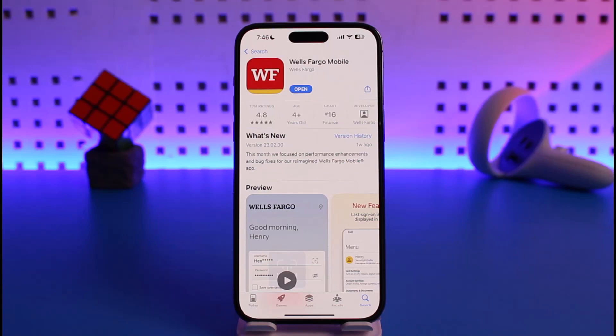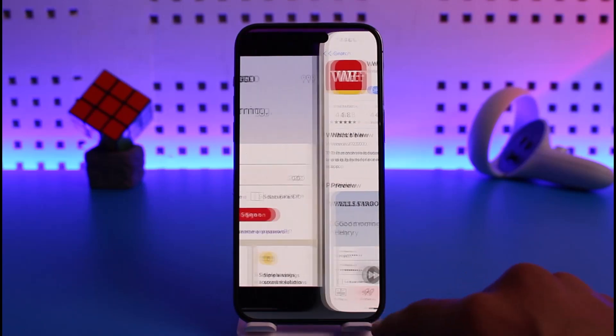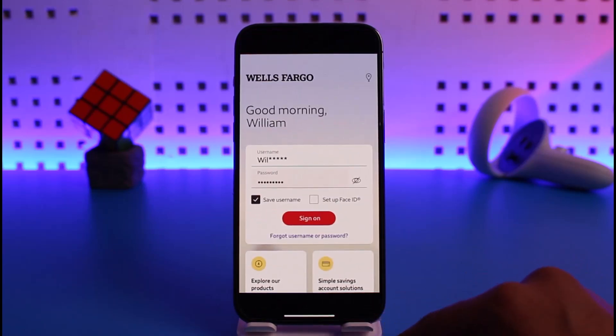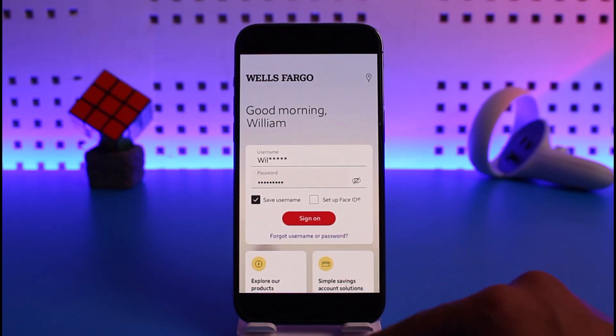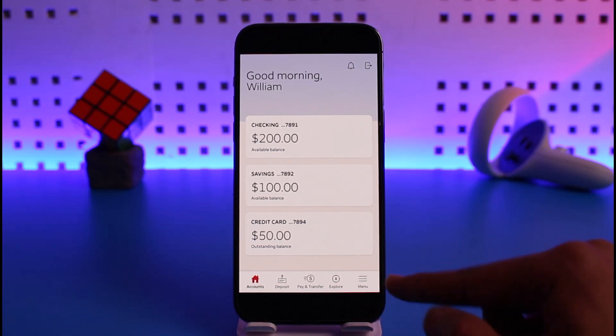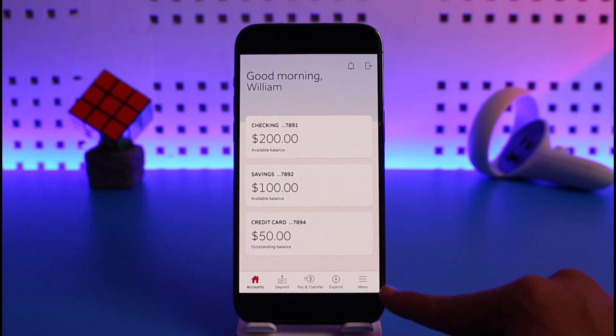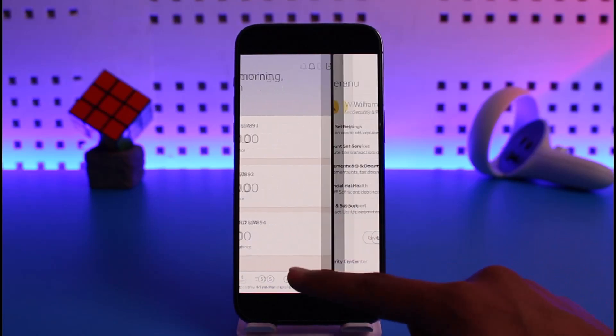To view your statements and documents on the Wells Fargo mobile app, first open up Wells Fargo and sign into your account. Then tap on the sign on button at the bottom, then tap on the menu icon from the bottom right.